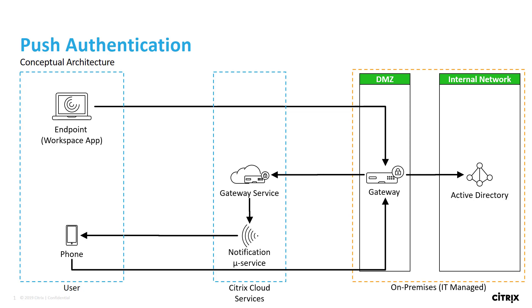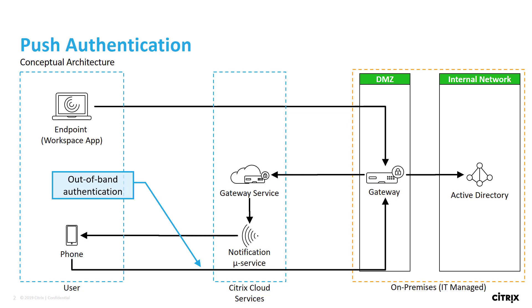Push authentication is out of band, which means the network used for the user's username and password is different from the network used for the push authentication request. Out of band provides additional security in that both networks would have to be compromised in order to infiltrate the environment.